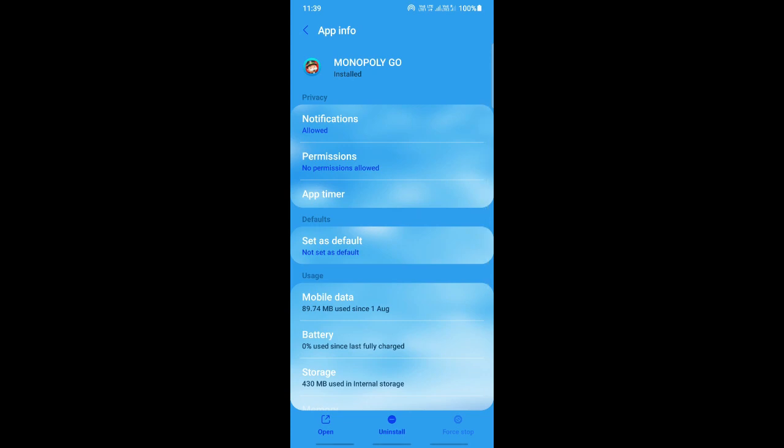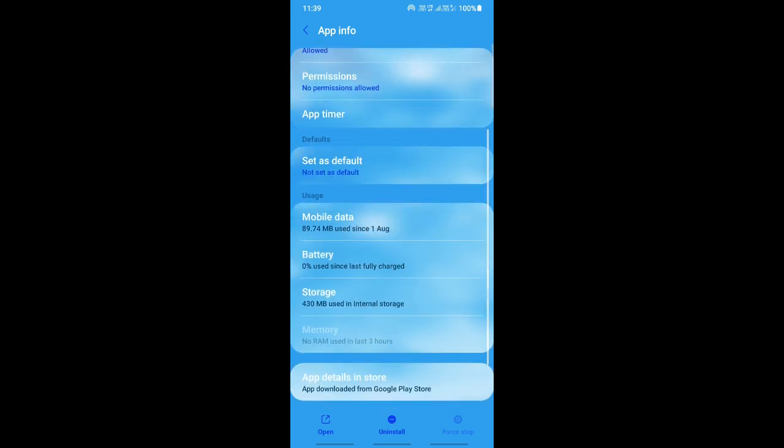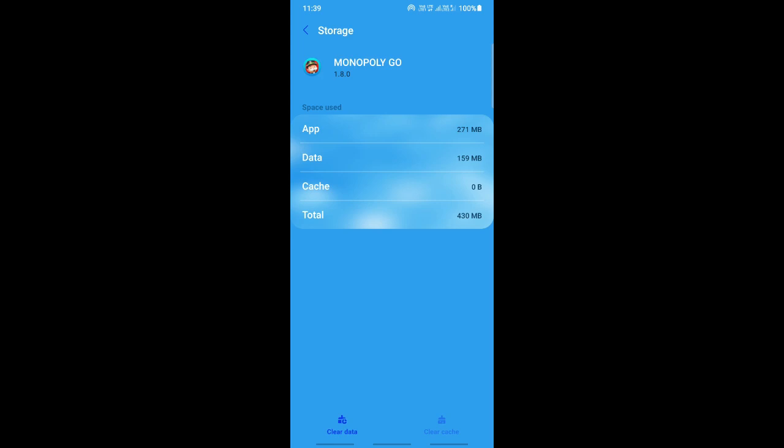You force stop it, the next thing you're going to do is go to the storage section. Open up the storage section, and then you're going to click on clear cache. Open that and then hit clear cache. That will clear up the cache.